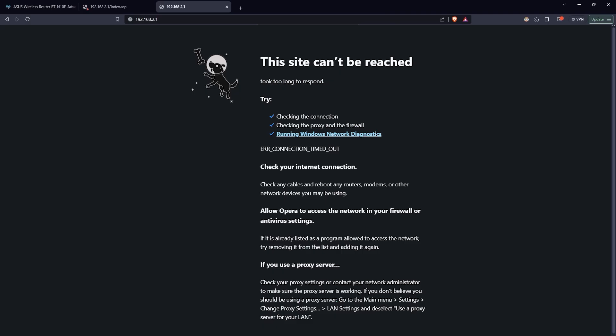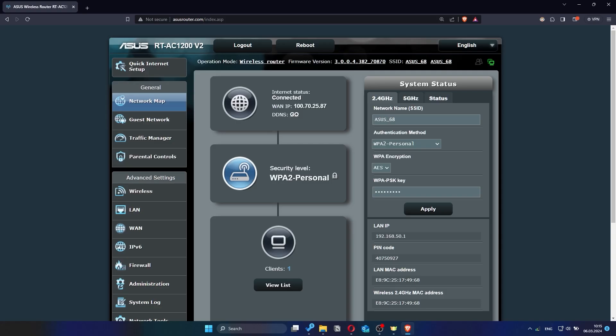If internet still doesn't appear, contact your internet service provider. He will tell you what type of connection you have and what other settings you need to do.